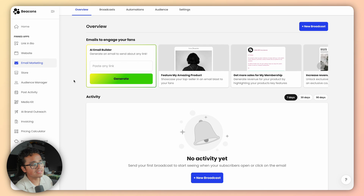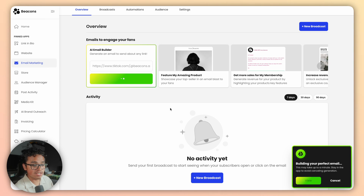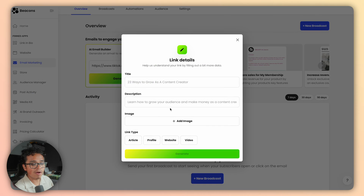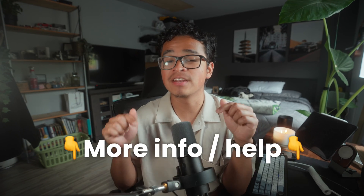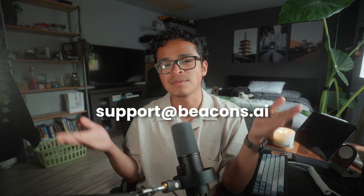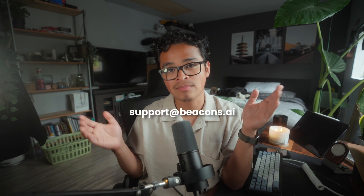The same process goes if you want to promote a digital product too — just copy, paste and we'll do the rest. Promoting either an Instagram or TikTok video requires some extra info to help out our AI, but once you give that info everything else is the exact same. If you need additional help, check out our help center in the description below or email us at support@beacons.ai. Thanks for watching and I'll catch you later.